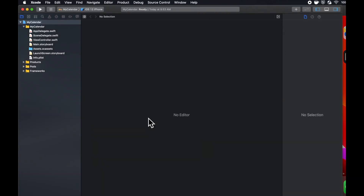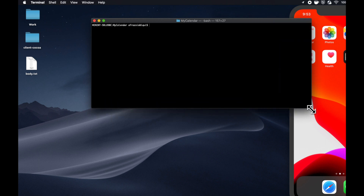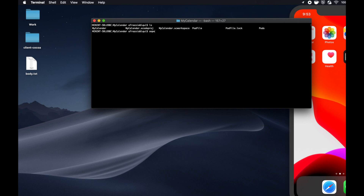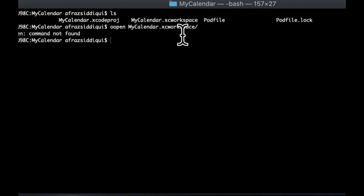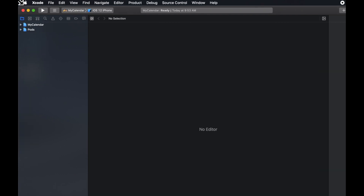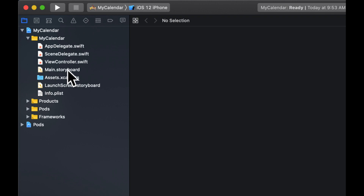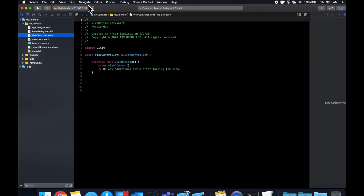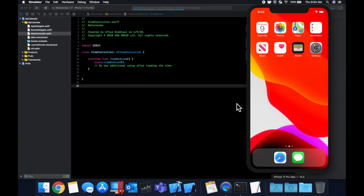We can click on Xcode and hit Command+W to close that window. If we do an 'ls', you'll see we have an .xcworkspace file, so we want to open that one up. We'll do 'open MyCalendar.xcworkspace'. Let's expand the Xcode window, go to our view controller, select the simulator, and hit Command+R to build and run to make sure everything is still compiling before we add some code.